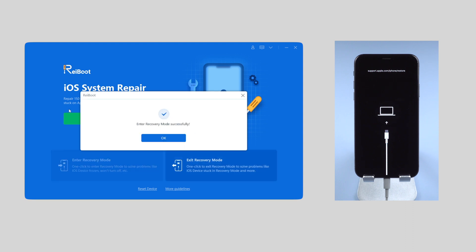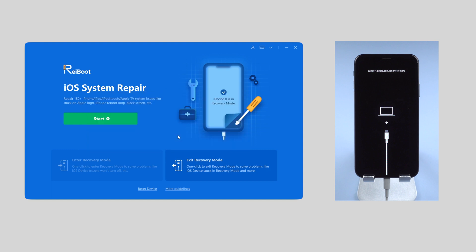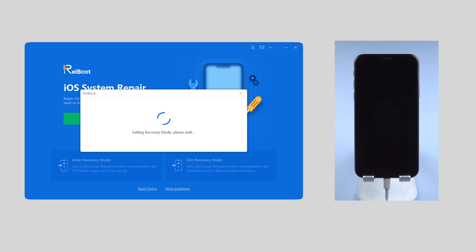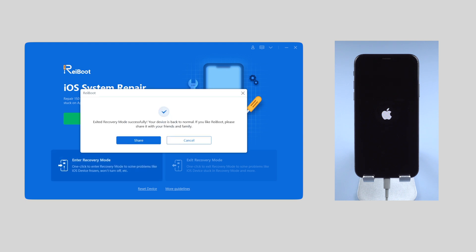Next step: exit recovery mode with another click. With this method, you can easily get rid of the black screen of death.